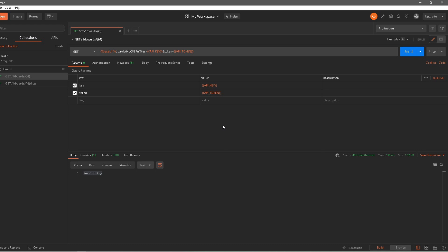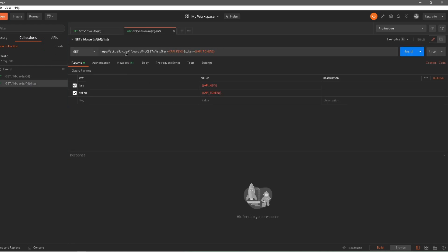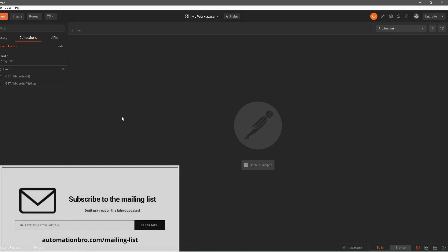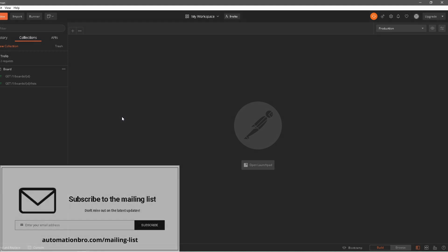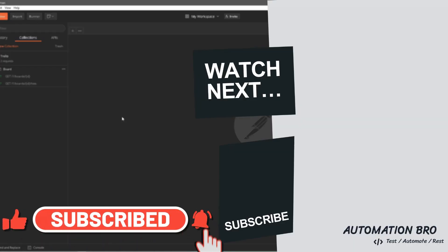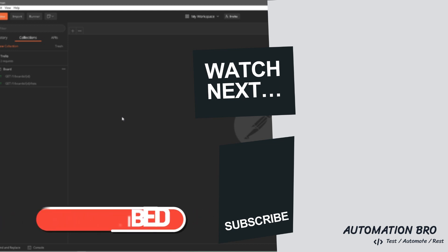You can keep adding as many environments and as many variables as you want depending on your use case. I'll quickly update the other URL request to use base URL as well — I've already updated the API key and API token. I'll change this to base URL, hit Send — all good — and save. Both requests now have the base URL at environment level and API key and API token at collection level. That's how you create environments in Postman. When working in a company you will likely have more than one environment to toggle between different sets of variables.